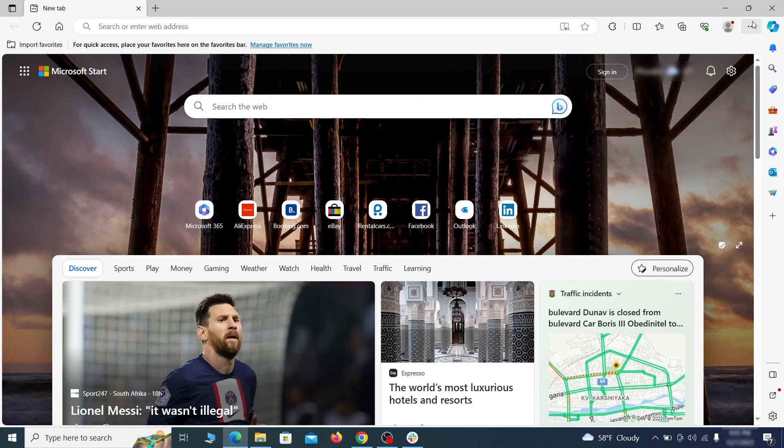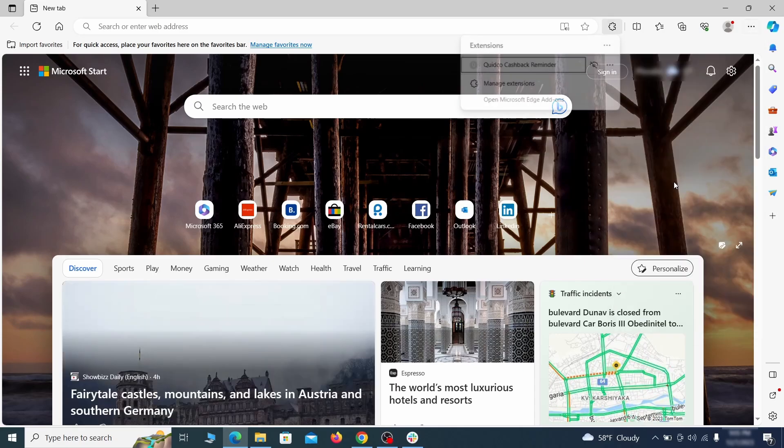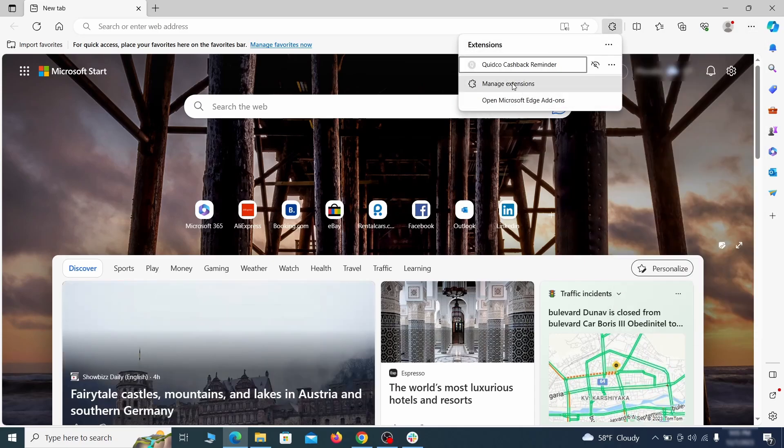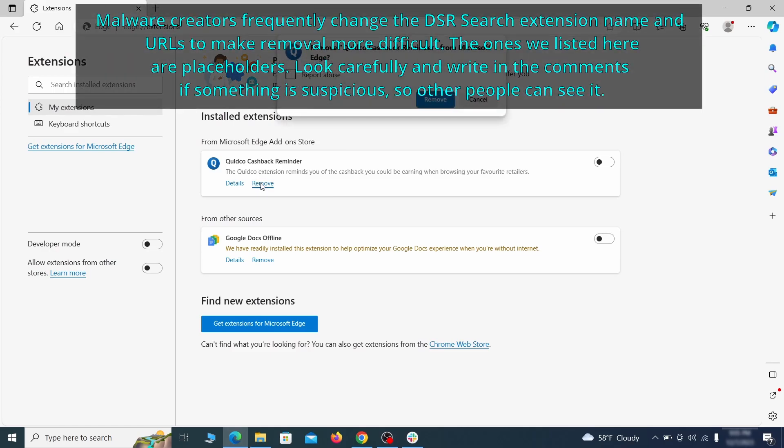Once you open Microsoft Edge, go to the three dots menu and click on extensions. Then click on manage extensions button when the pop-up appears. On the page that opens, look for suspicious extensions and delete anything you find.